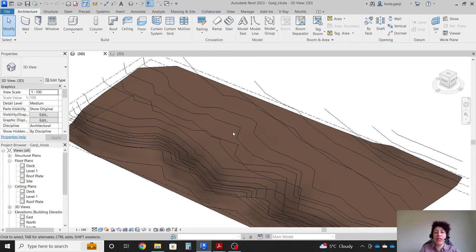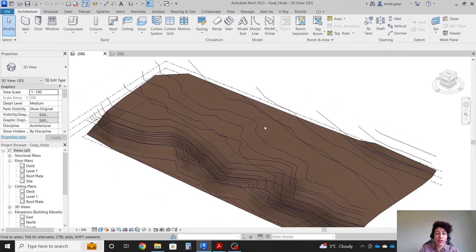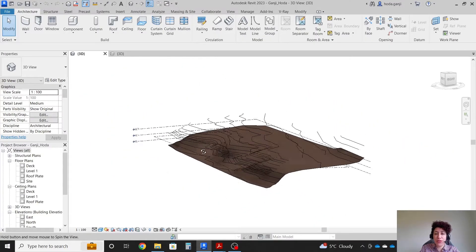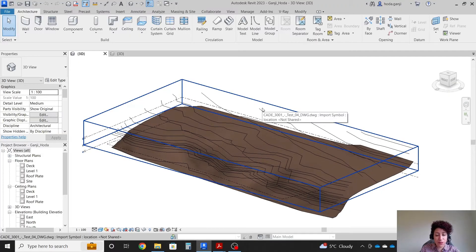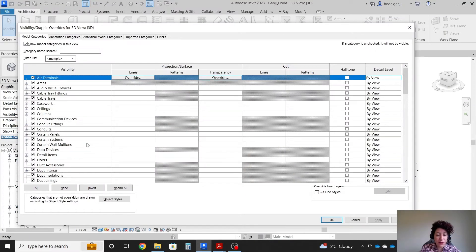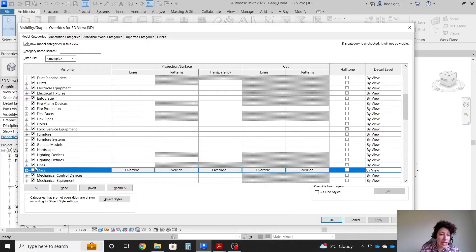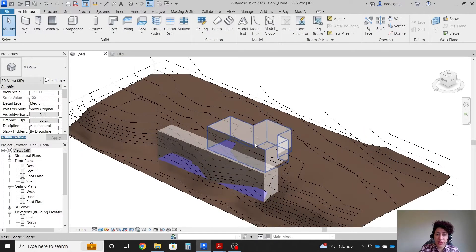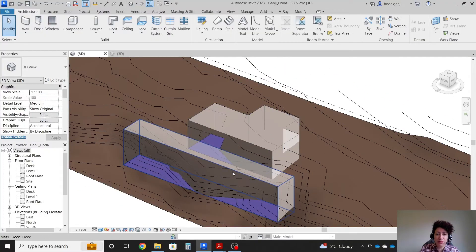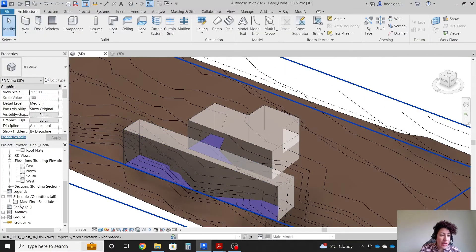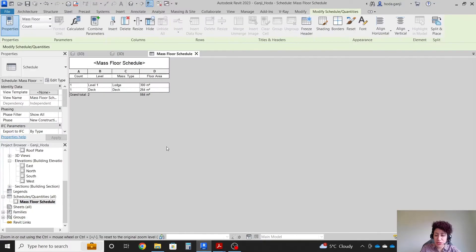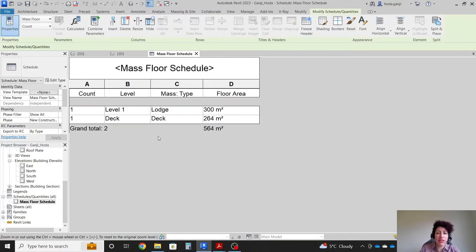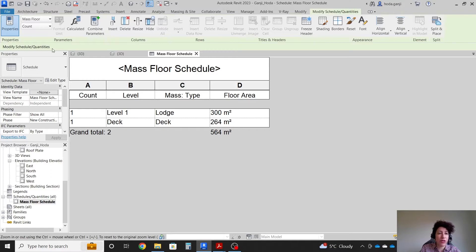Hello everyone, this is Hoda Ganji. In the last video we started modeling a large skiing lodge. In this video we're gonna continue. When you open your file you don't see the masses that you created. Just type VG or double V for visibility graphics and make sure to check the box for masses. Now you can see that we created two masses for the main building and observation, and we get a mass floor schedule and made sure that the floor area is within the requirements.